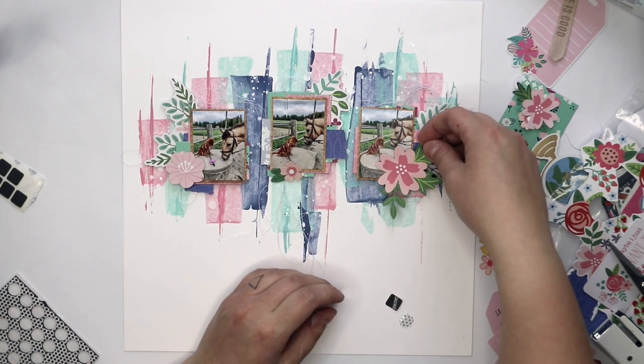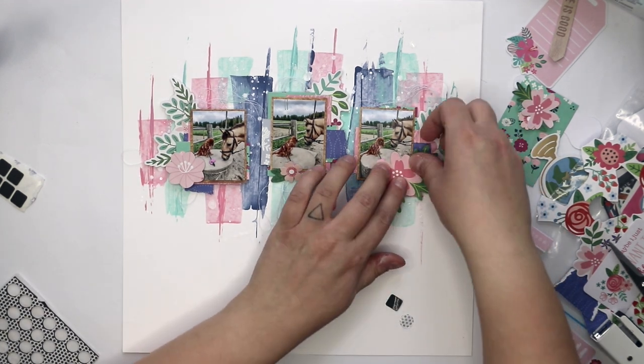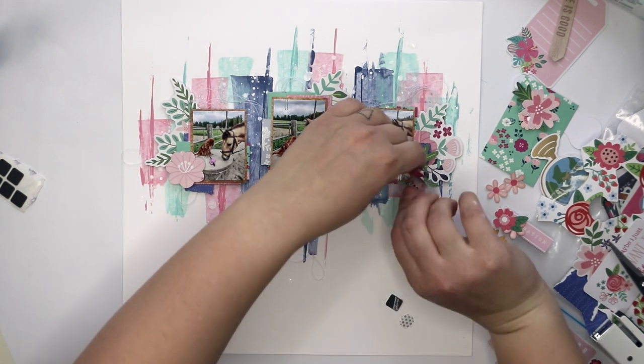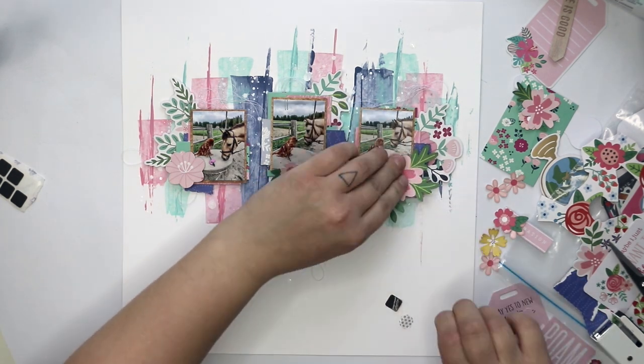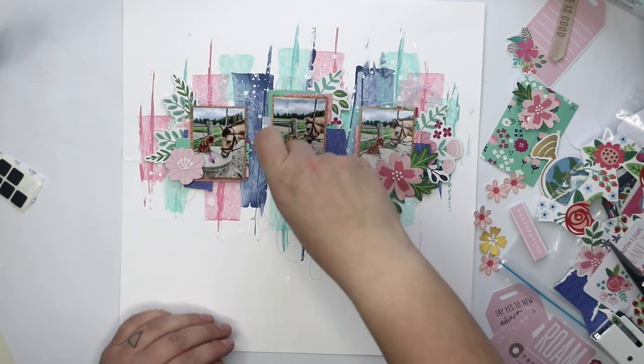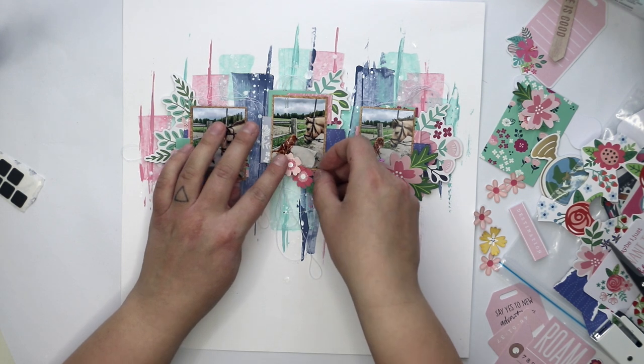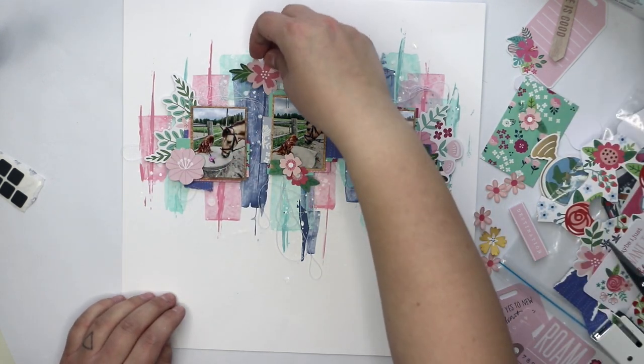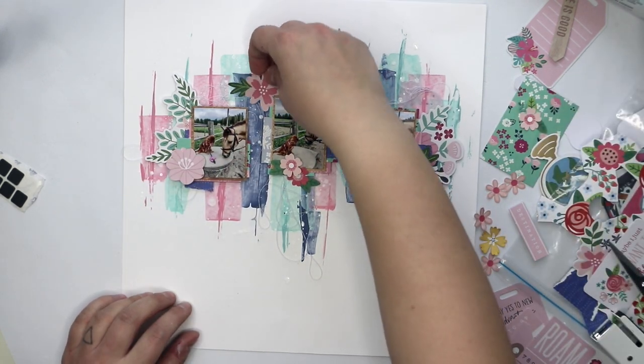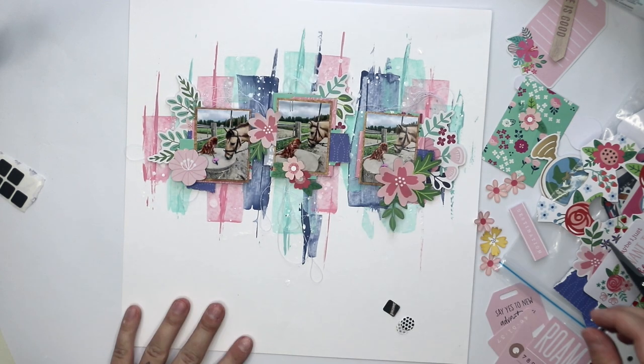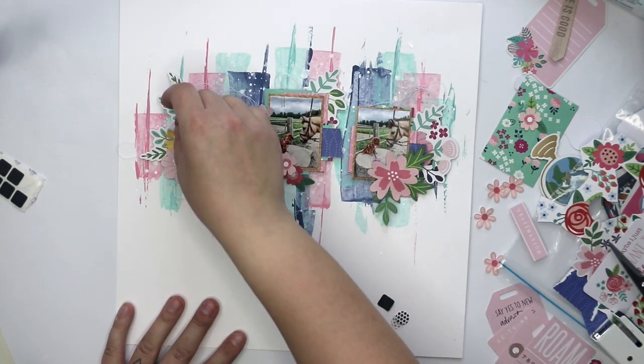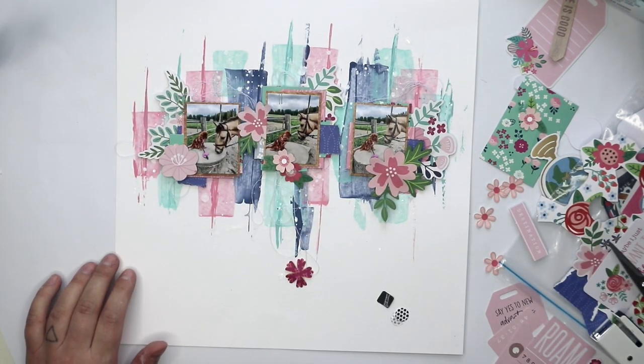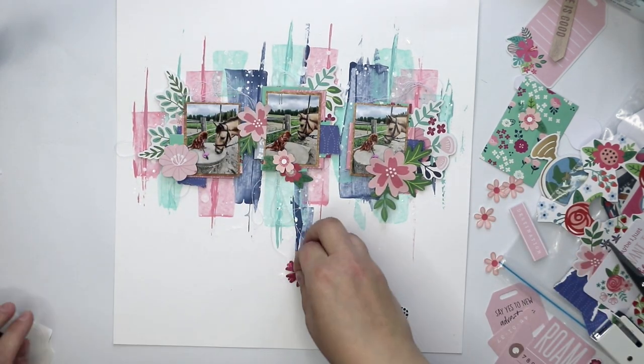But like I said with the squares first, that I'm going to add some fussy cut flowers, I did so too with this. Most of those flowers are from the latest Jane Hatfield collection.